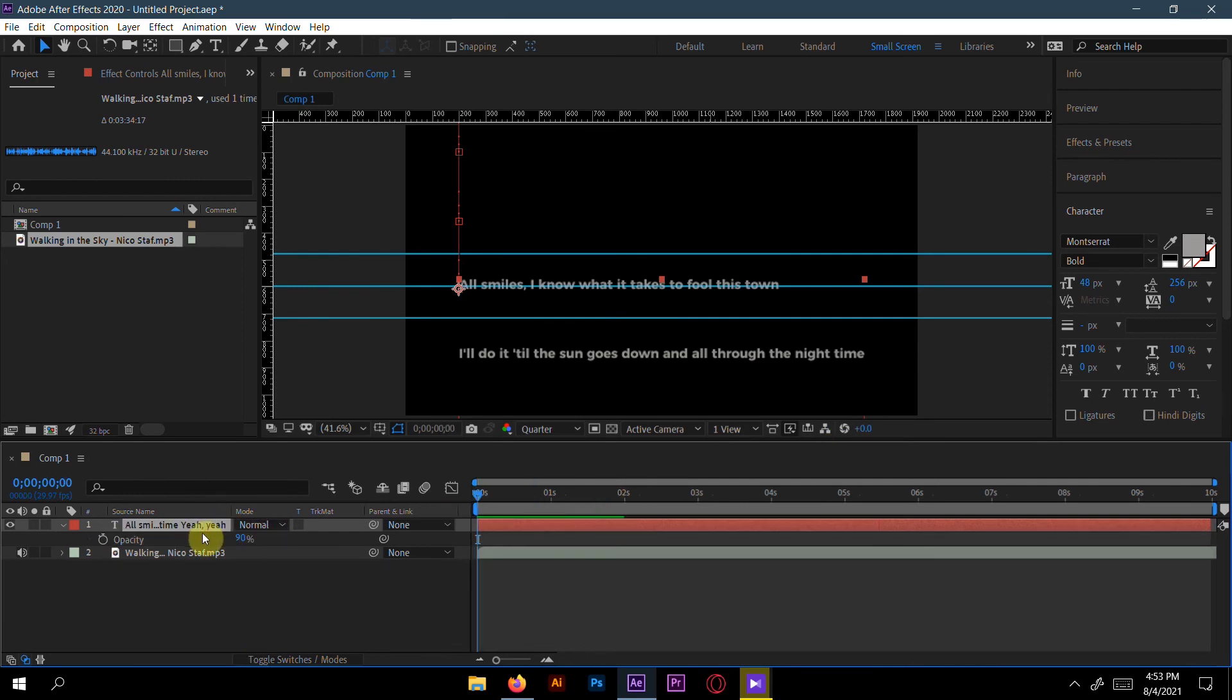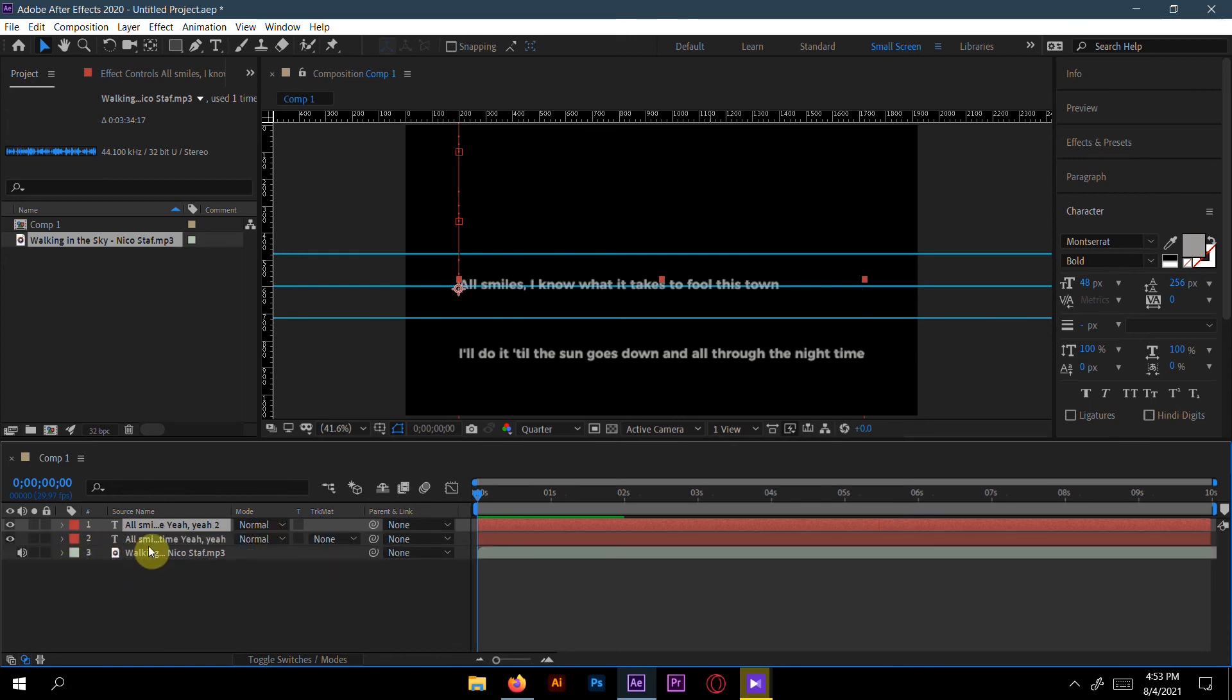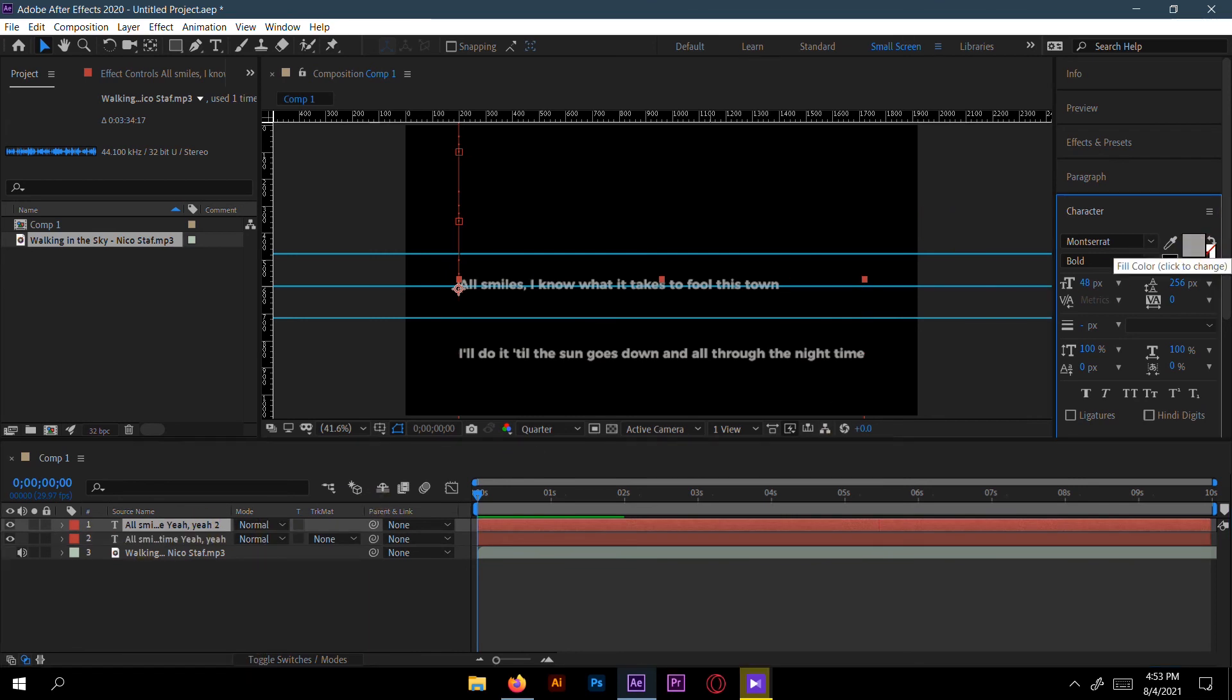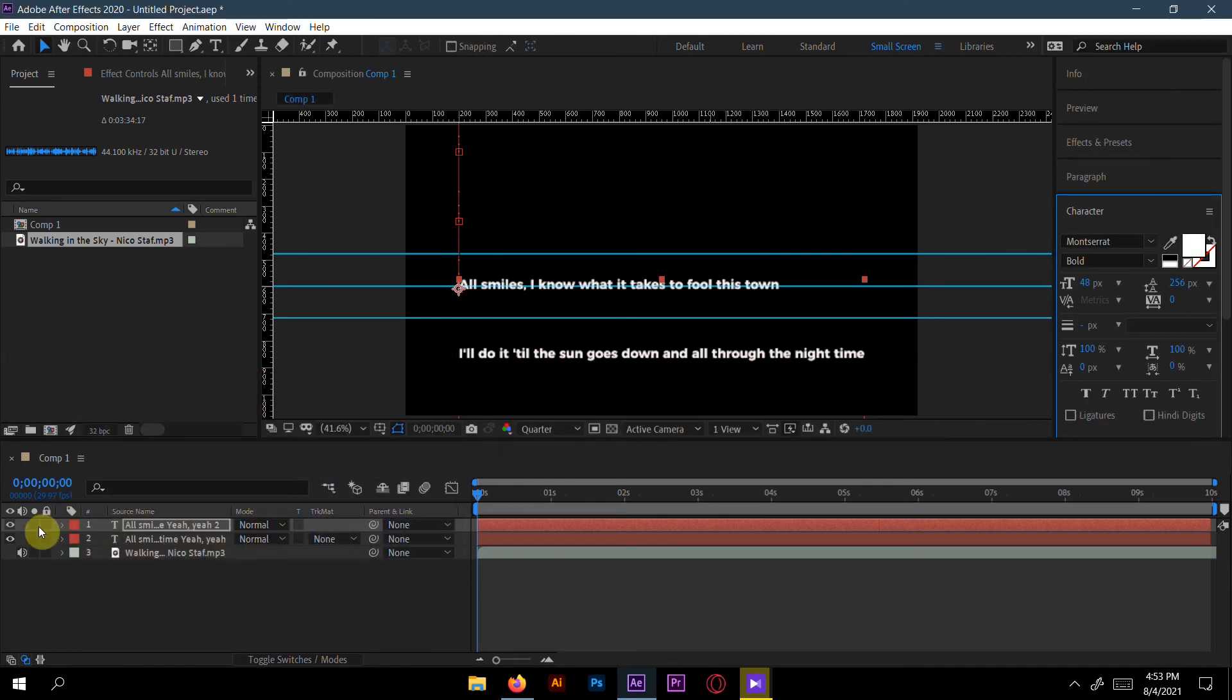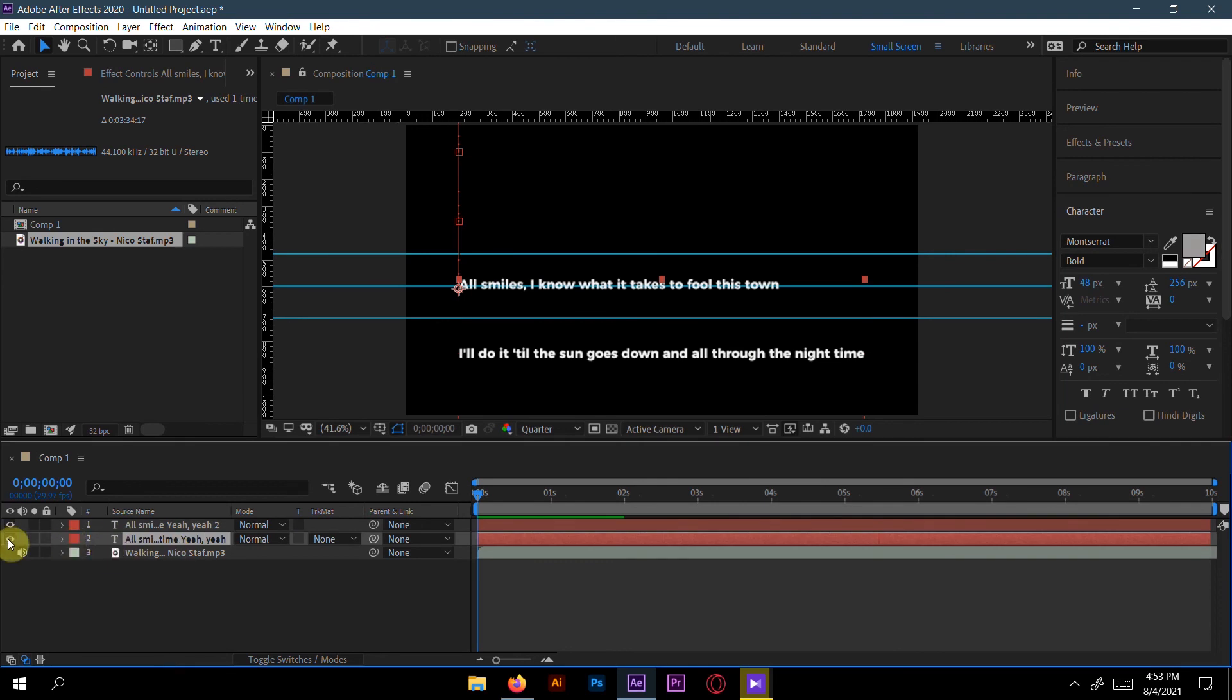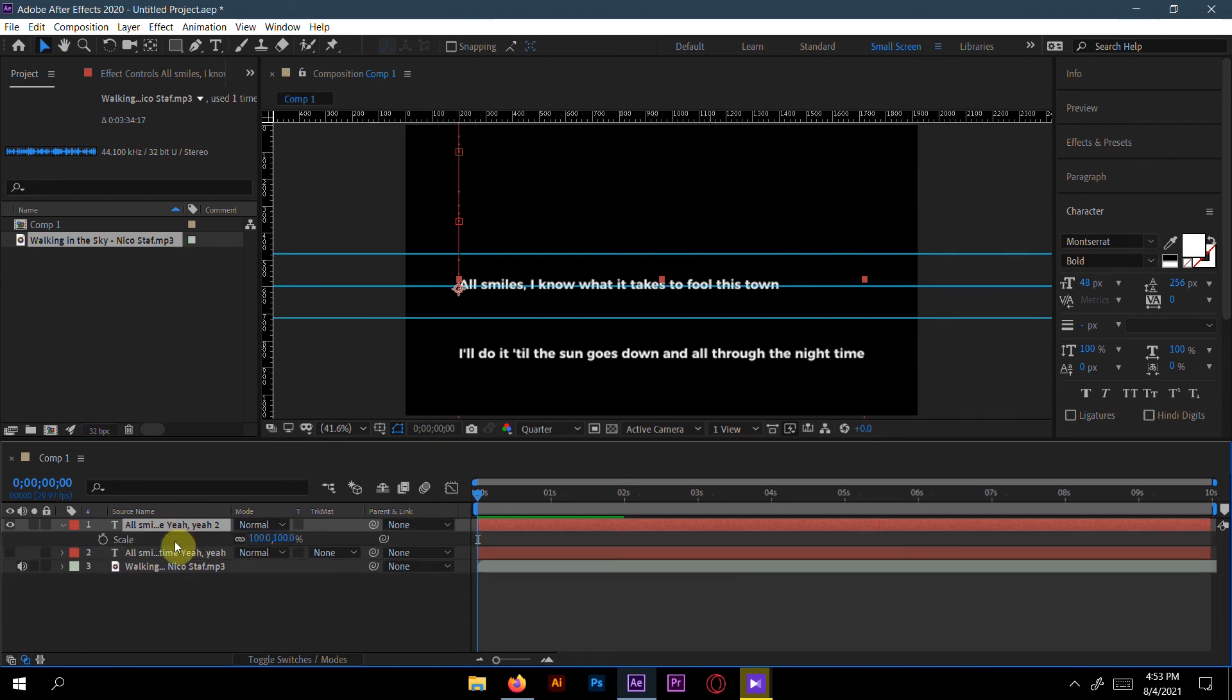Now select this text layer and press Control D to duplicate. Here you can change the color and make it white. And again, this second text layer, make it eye off.